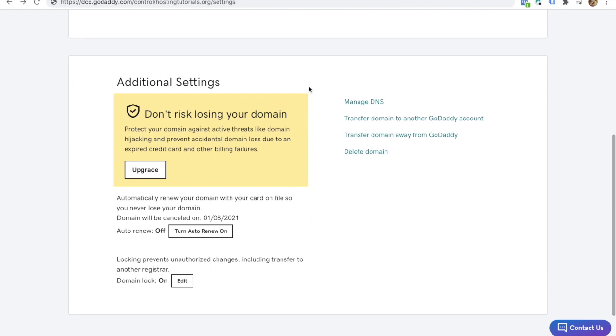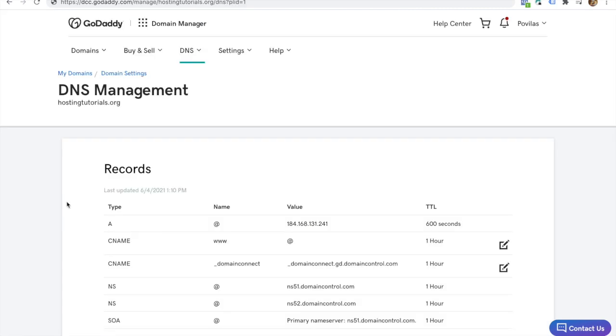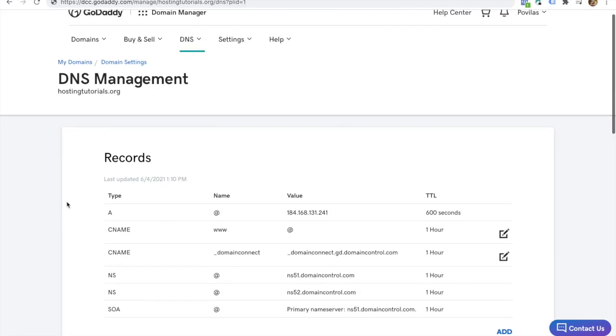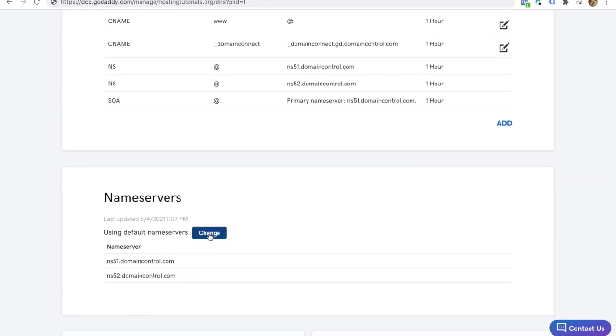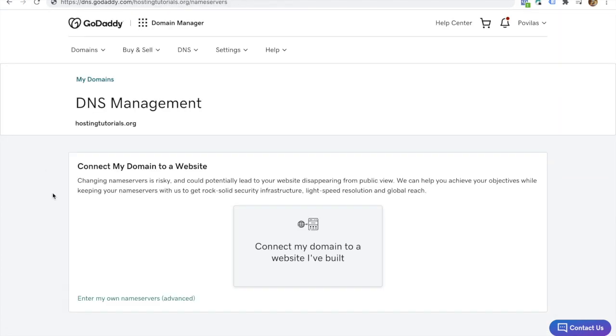Click on manage DNS at the bottom of the page to open the name server settings. Find the name servers table and click change. Click on enter my own name servers in order to connect your domain to your website.